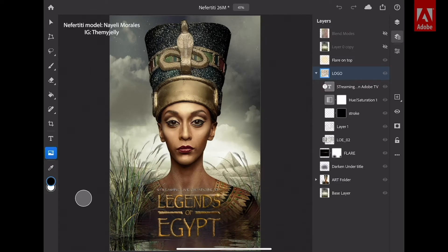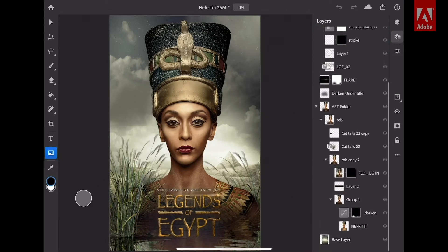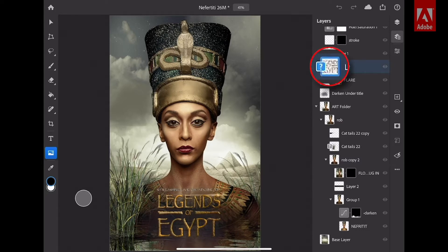I've got multiple layers in multiple groups, and I can scroll down and see all of these different elements — multiple layers, special effects, and even type. I even have a Smart Object right here. Now, we don't have full support for Smart Objects, but I can transform and move them, and if I send this back to my desktop version of Photoshop, they'll be in the exact position I left them here on the iPad.